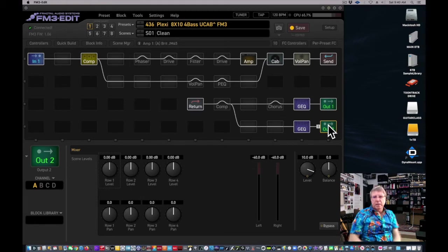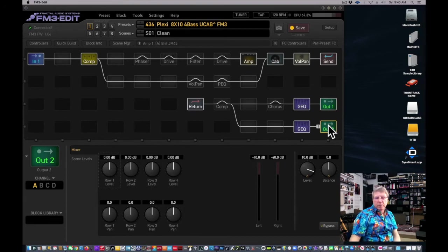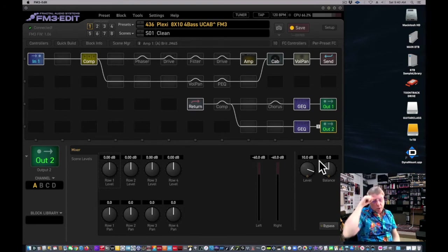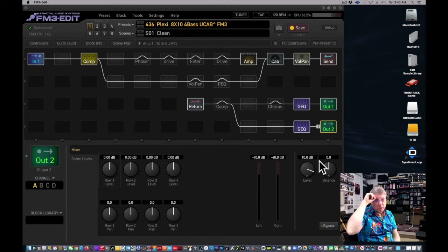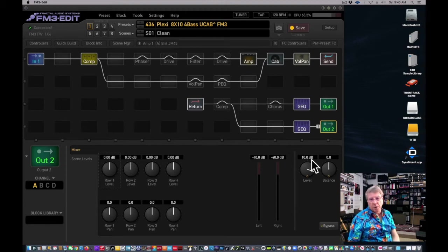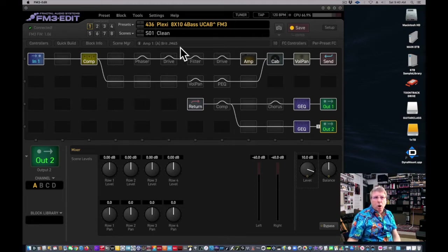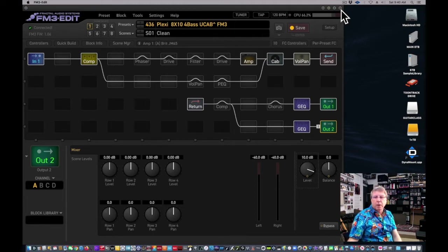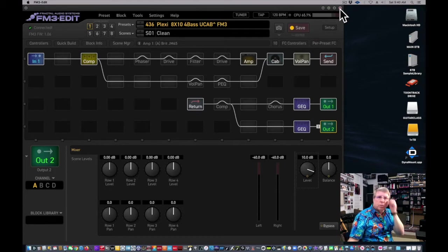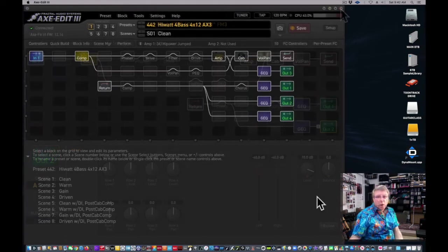So I have added 10 dB by design to all the out twos to make them a little more equivalent to the signal that an out one's putting out. It's still less. It's not exactly the same, but it is going to make it a little hotter leaving it, which otherwise you might be going crazy going, why is my out two not as loud as my out one? Now you know why. And if you want to move this up a little bit or down a little bit, you can. So that's a pretty good walk through the FM3 edit. I'm going to call up right now the AX3, and we're going to take a look at that. Just a couple of little differences there, and then we'll start to get into some other.